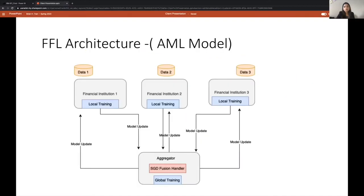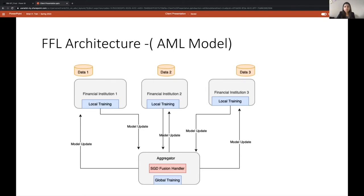This quarter we focused on training of AML model using IBM's Federated Learning Framework. I'll start with a brief overview of this framework. So basically it is a Python based framework for Federated Learning and the goal of using this distributed framework is to enable the financial institutions to interact with each other and train their model collaboratively without sharing the data due to privacy concerns.